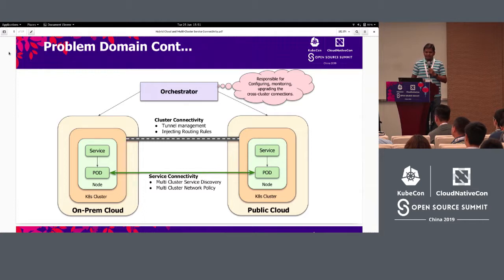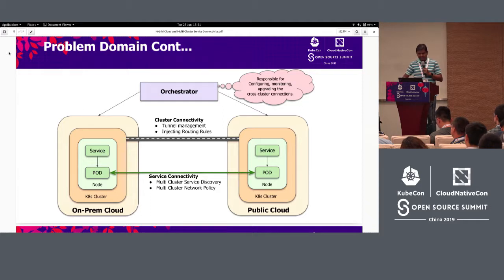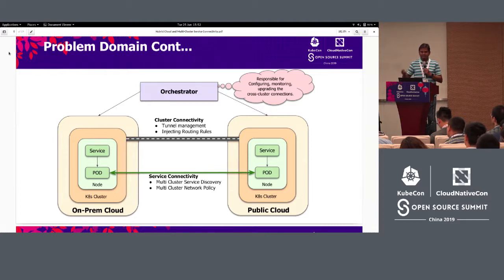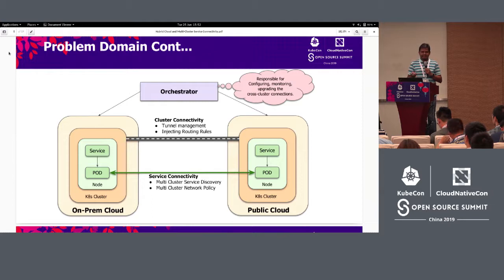Injecting routing rules is about programming the necessary routing rules into your cluster nodes so that pods trying to talk to pods on a remote cluster, or the cluster IP service on the remote cluster, have the appropriate IP routing rules so that traffic is correctly routed. Service connectivity consists of multi-cluster service discovery. We want to make a cluster IP service available in one cluster accessible from a connected cluster in a remote region. We are not talking about exposing every service, but only services marked with specific annotations.